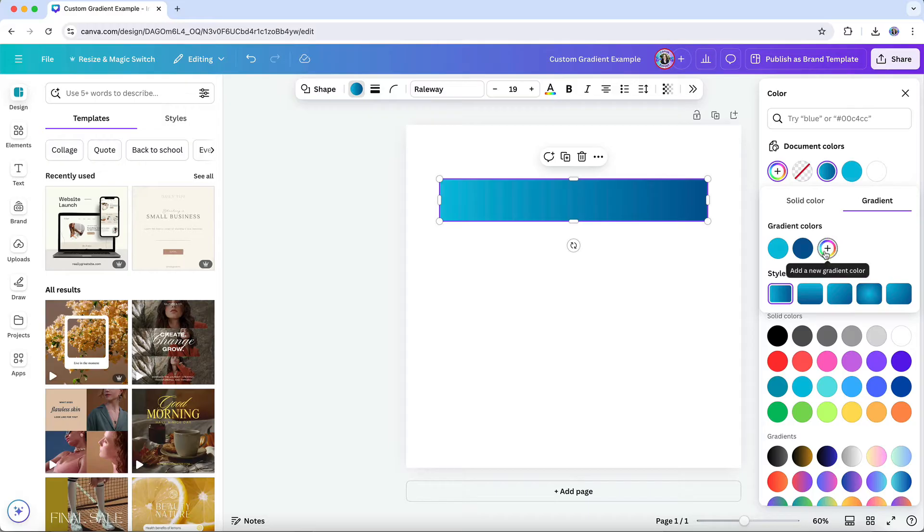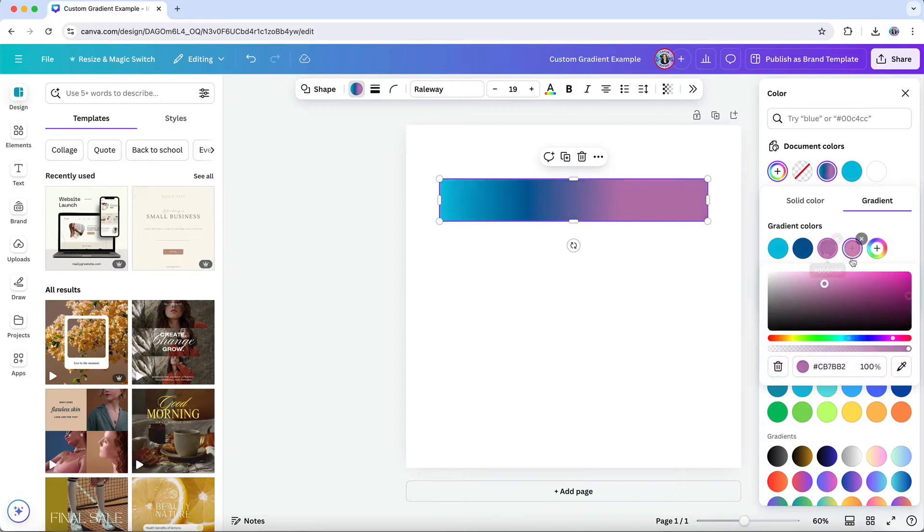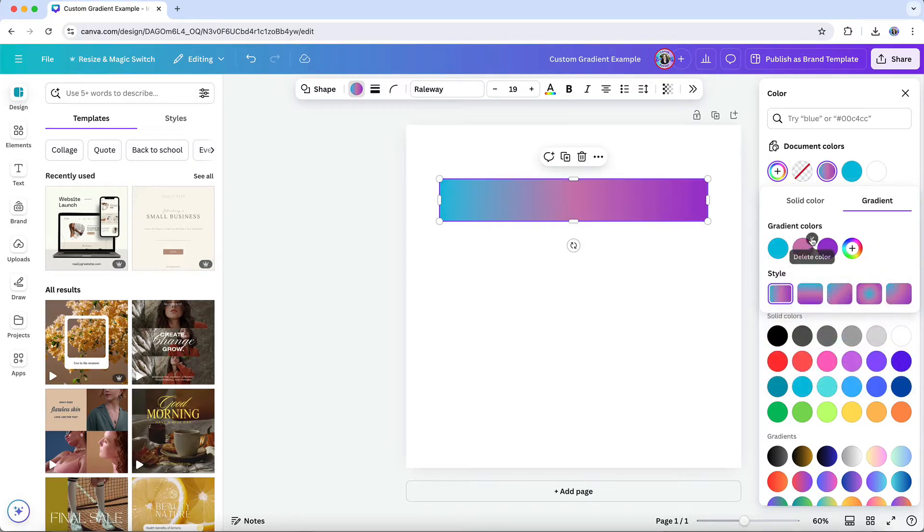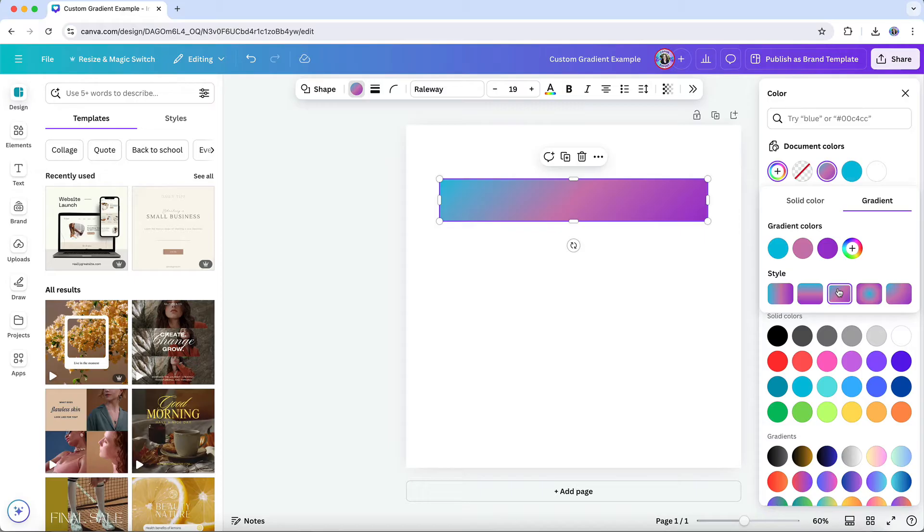This is where the magic happens. You can choose your gradient colors here, and you can add however many colors you need to achieve your preferred gradient mix. You can even adjust the direction of the gradient under style to get the perfect blend.